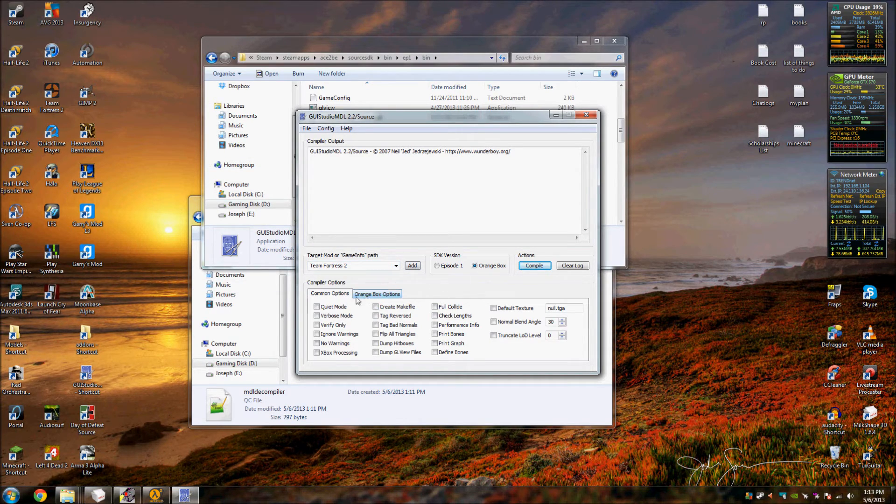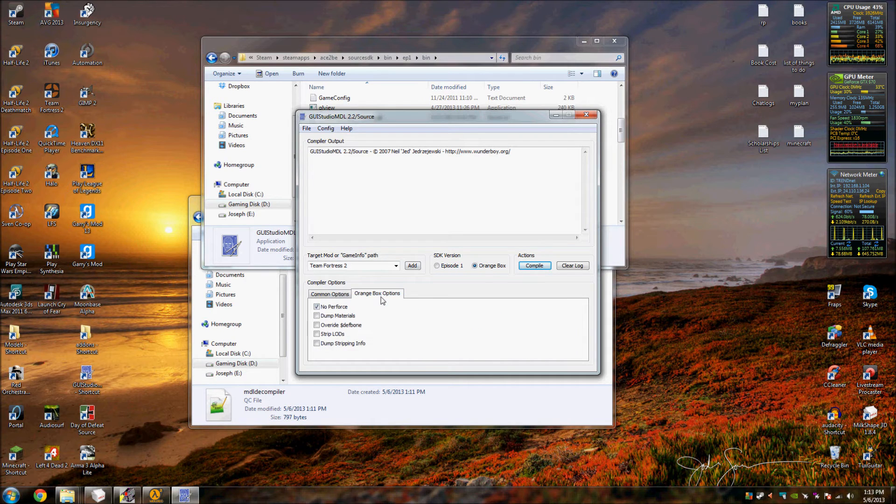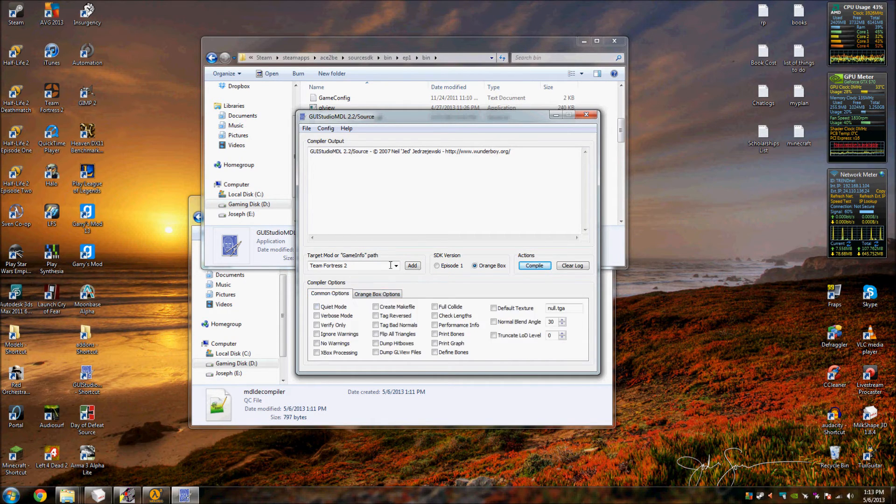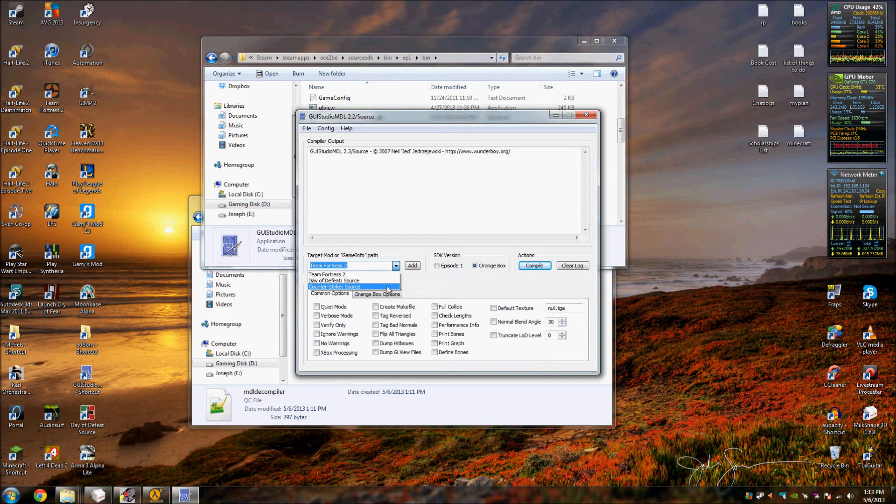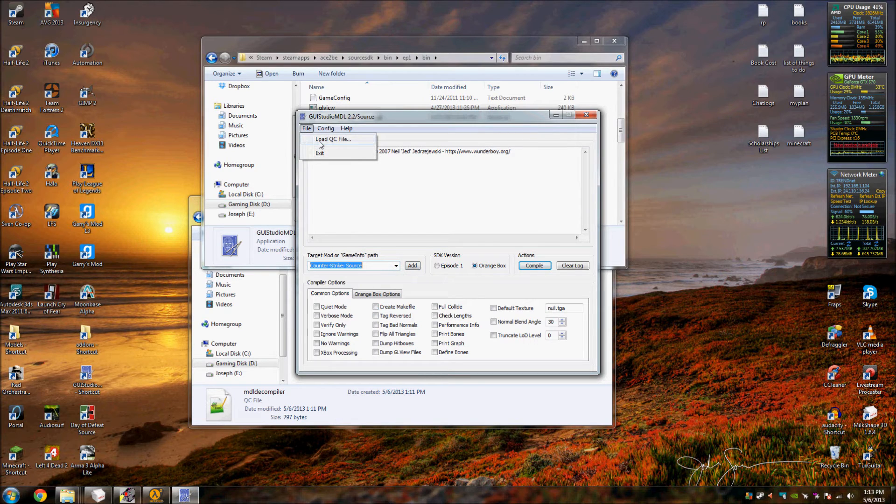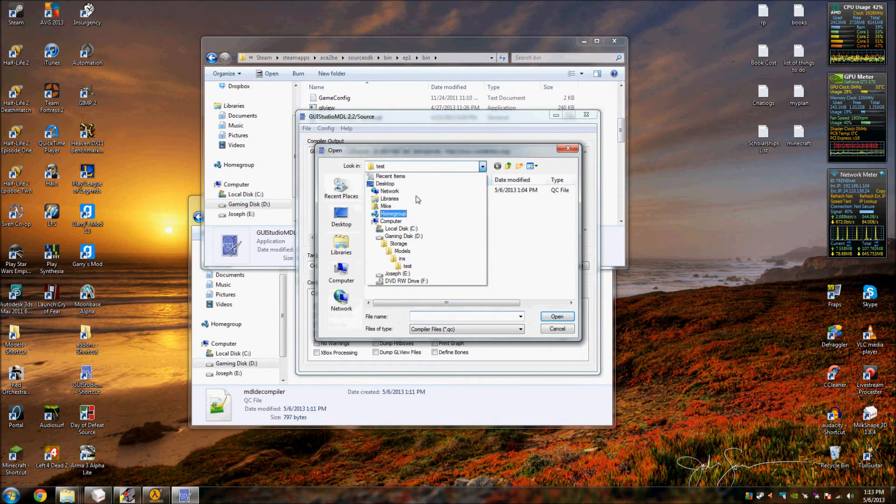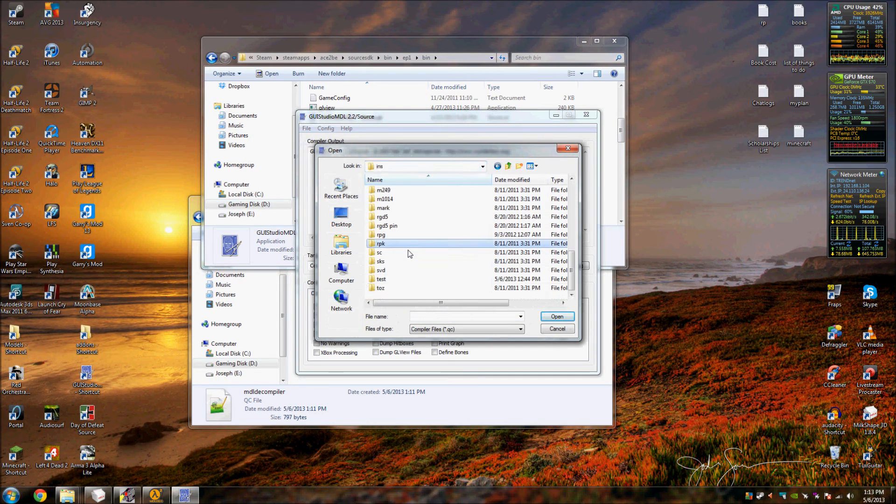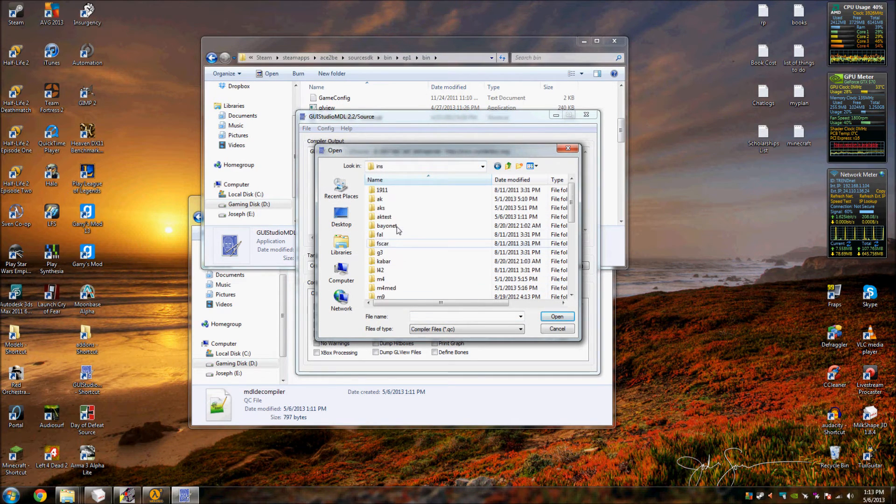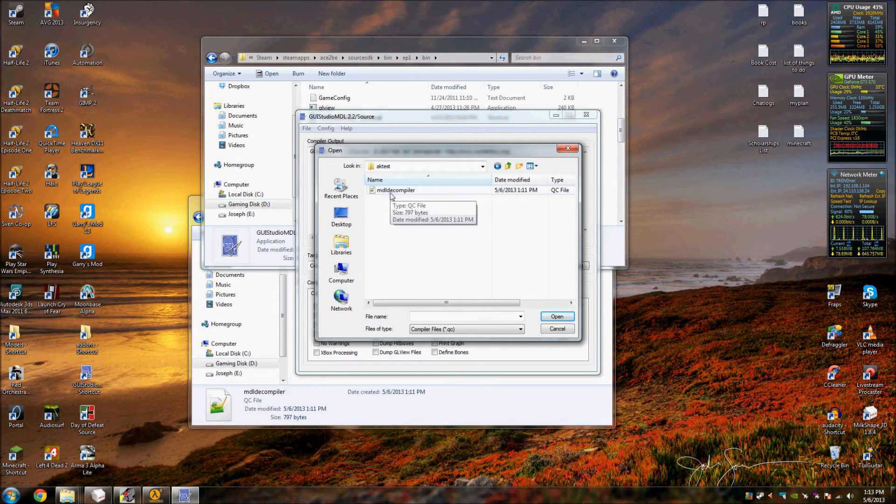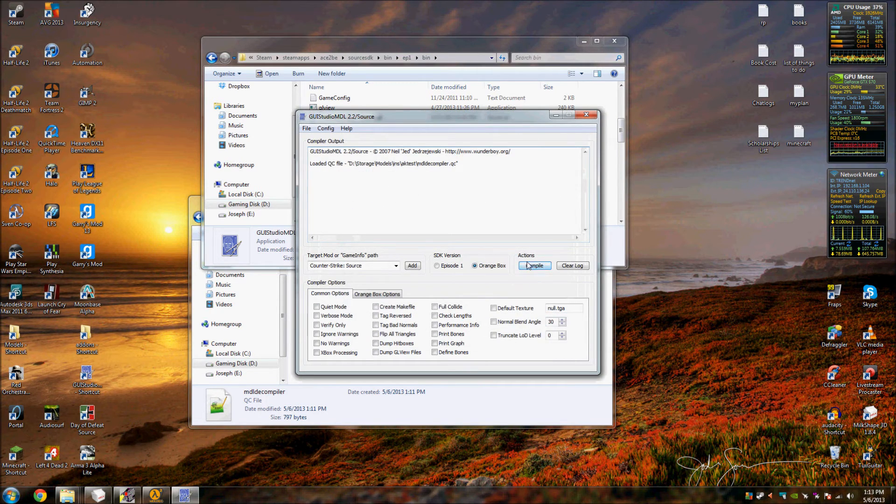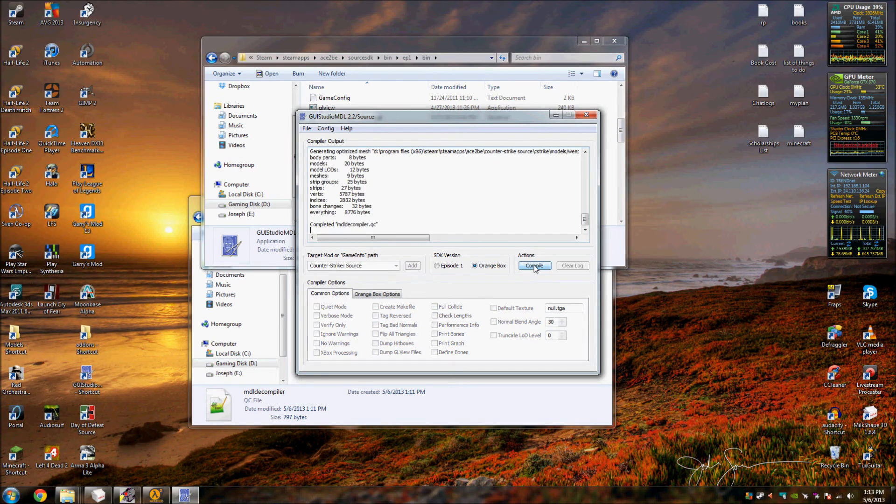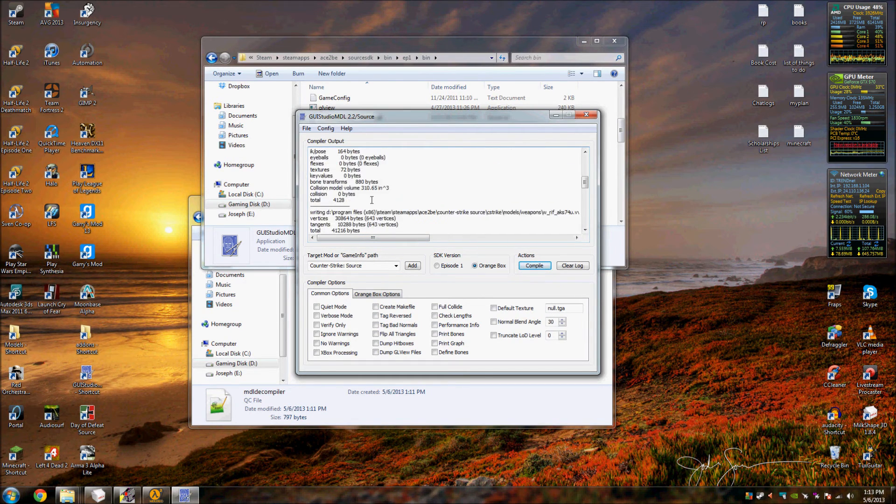Alright, so I don't usually worry about any of these right here, not a big deal with import models or anything like that. So simply you want to open Counter-Strike Source, which I'm going to set my directory as that. I'll go to File, Load QC, and I want to load the AK model that I just decompiled. So I'll load AK test, model decompiler. So now I will click Compile and it put it all back together.